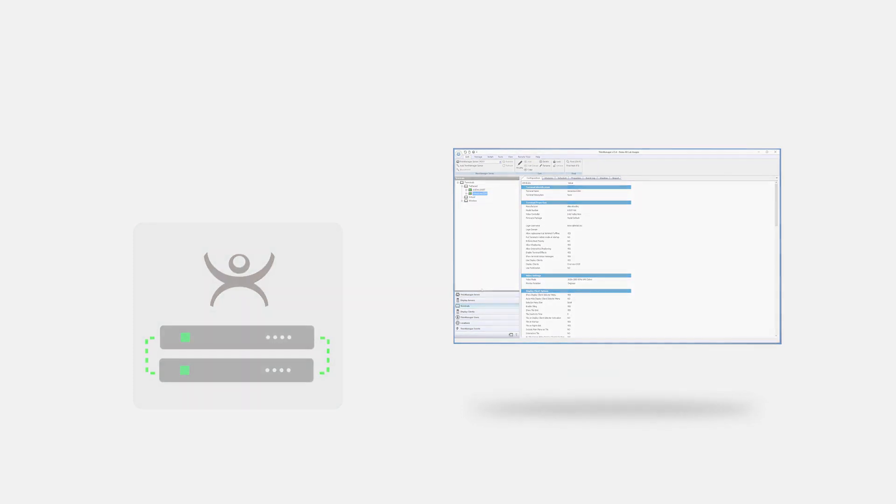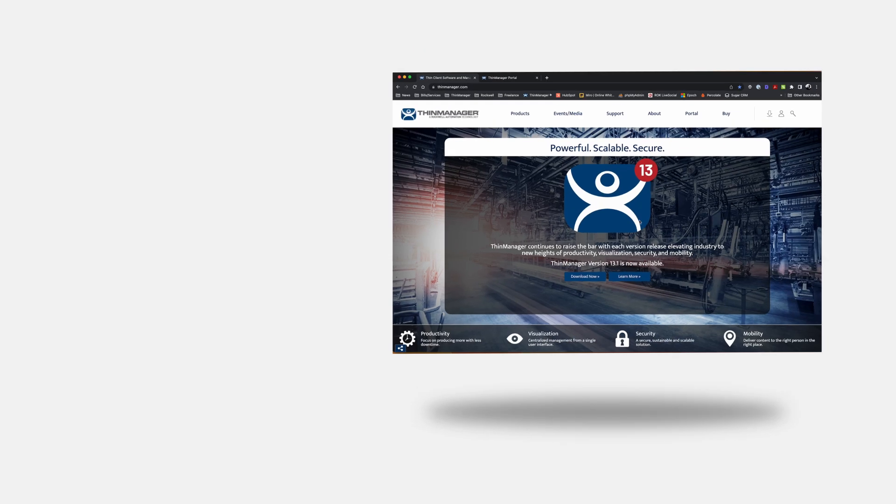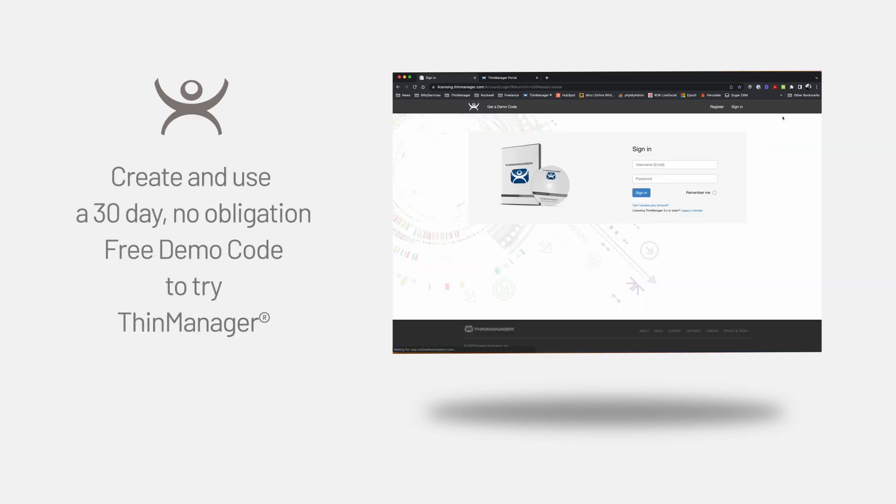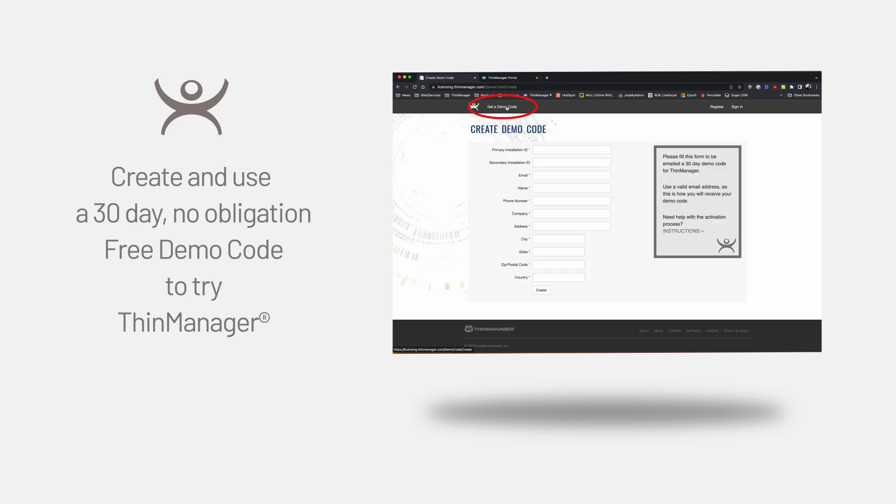Activating ThinManager can be done in several ways. We offer a 30-day demo code at no cost to allow you to install and set up your ThinManager environment. This is a great way to test a new project or start an install before any level of commitment.